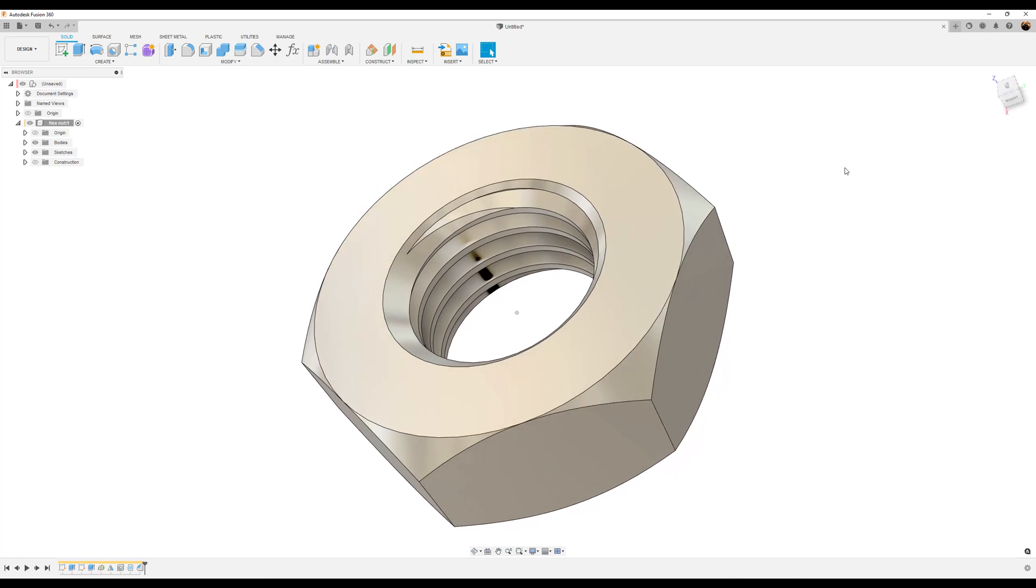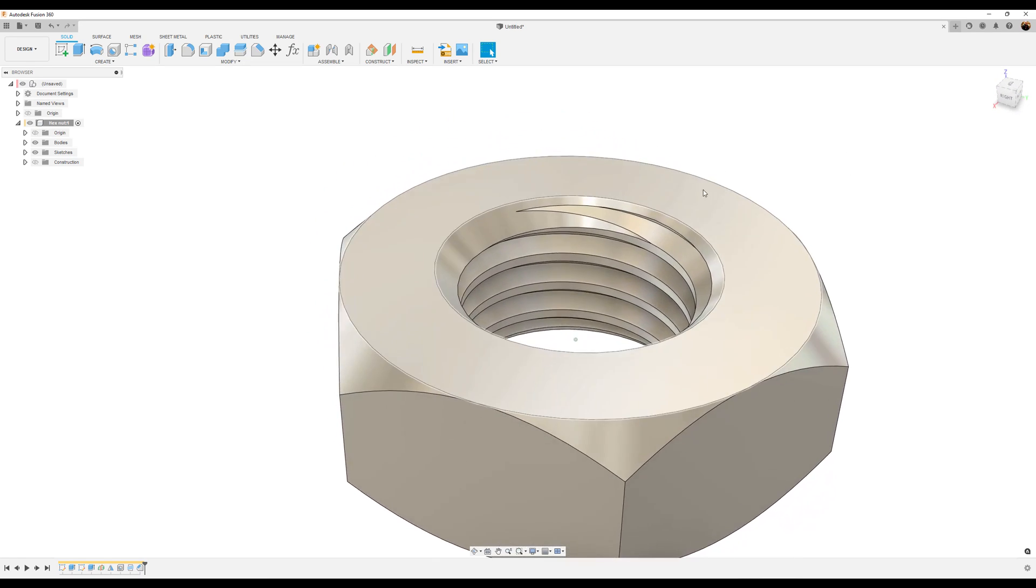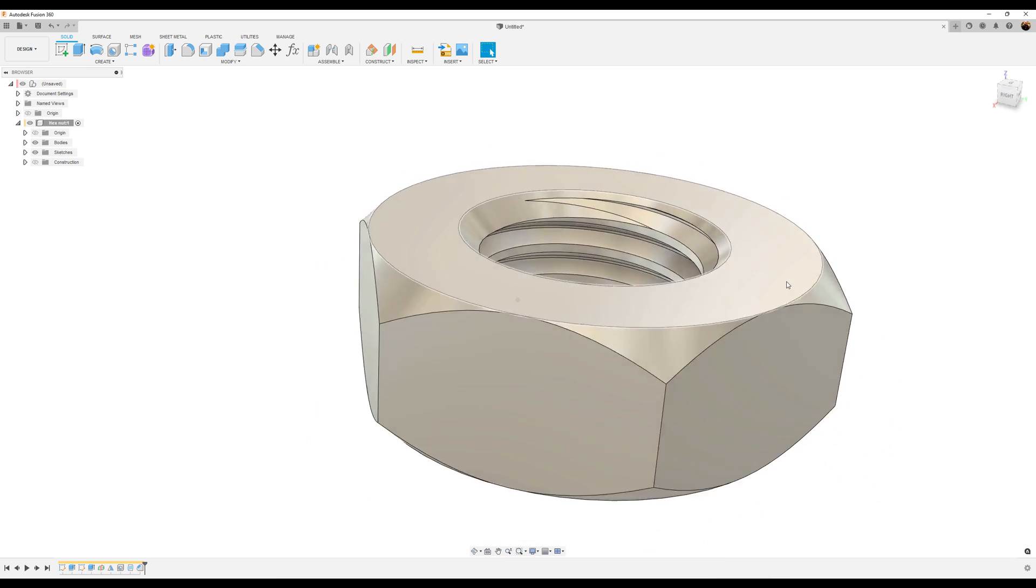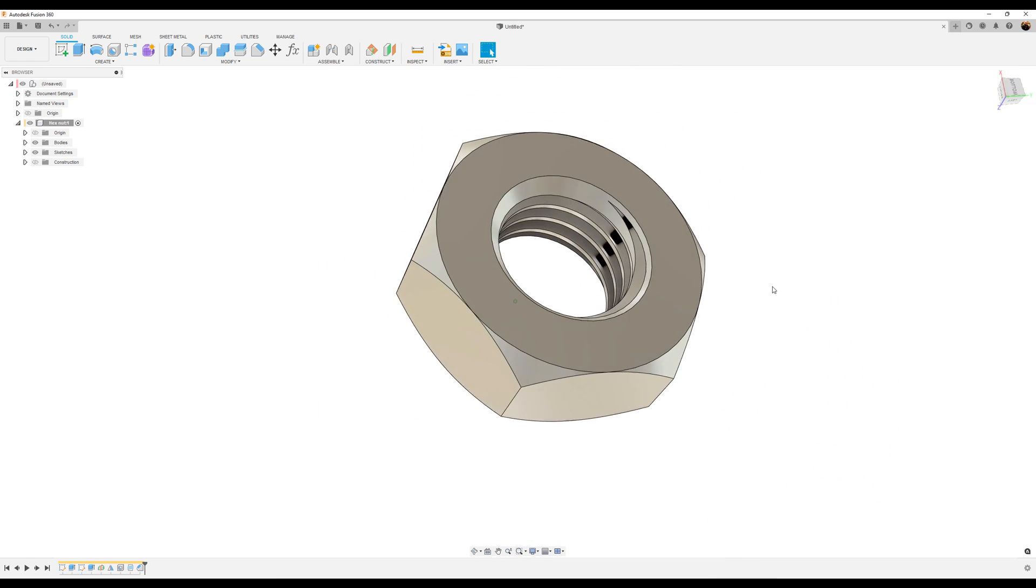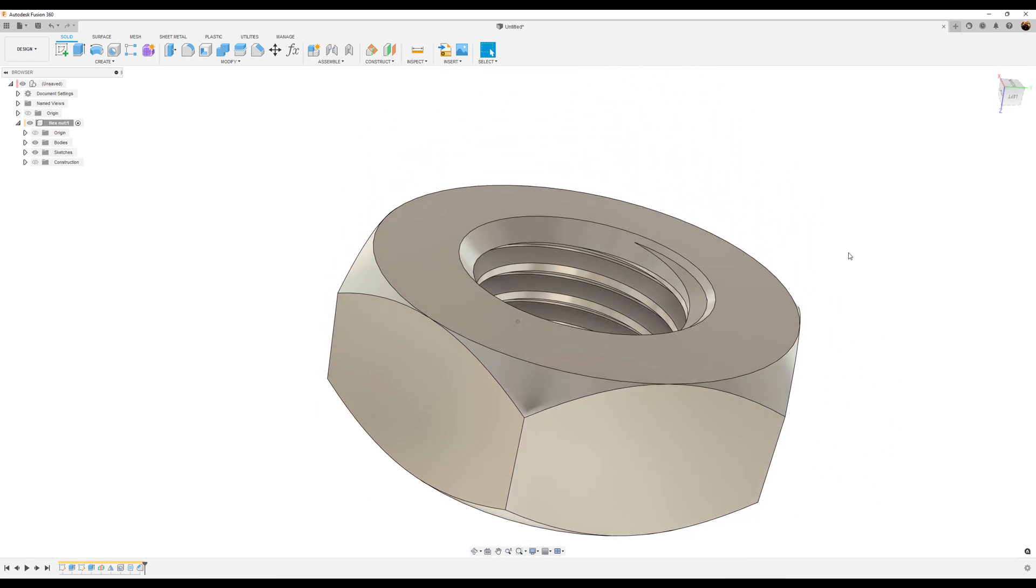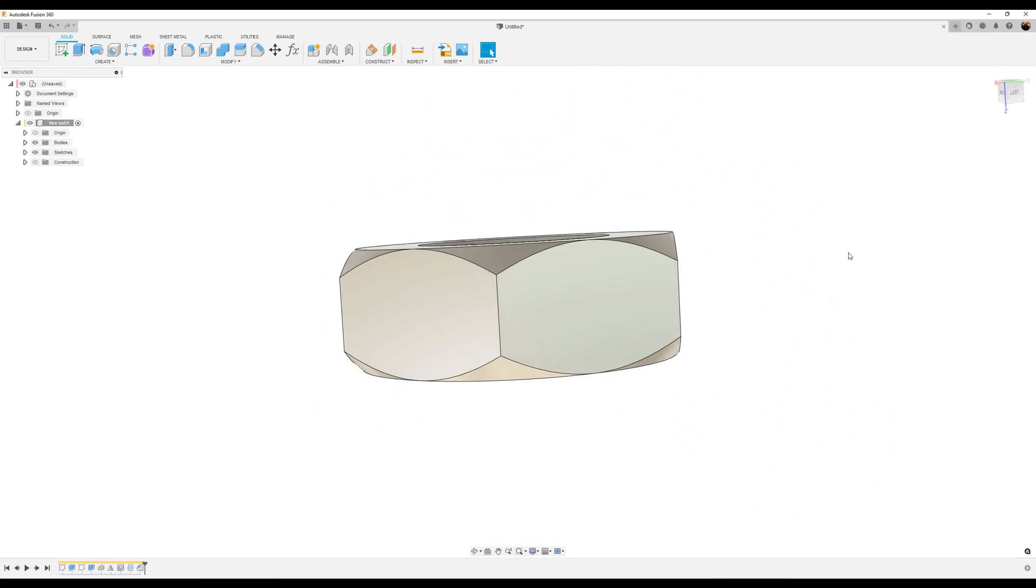As you can see, the threads actually exit the countersink on both sides.